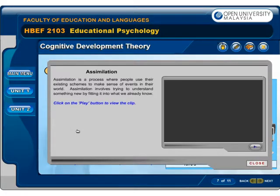Assimilation is a process where people use their existing schemes to make sense of events in their world. Assimilation involves trying to understand something new by fitting it into what we already know.